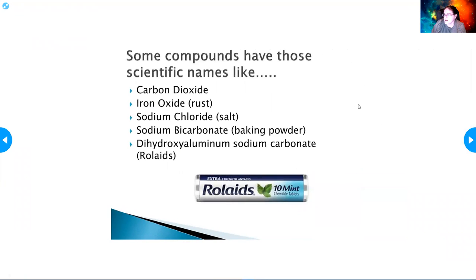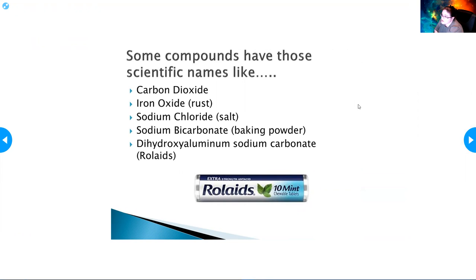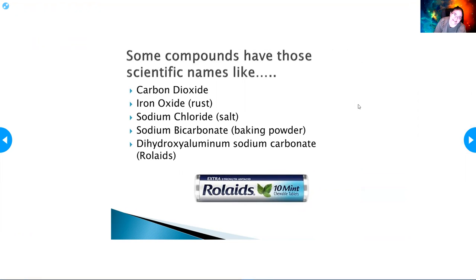Some compounds have scientific names, like carbon dioxide, iron oxide (which is rust), sodium chloride (which is salt), sodium bicarbonate (which is baking powder), and dihydroxy aluminum sodium carbonate — which is Rolaids, for heartburn.